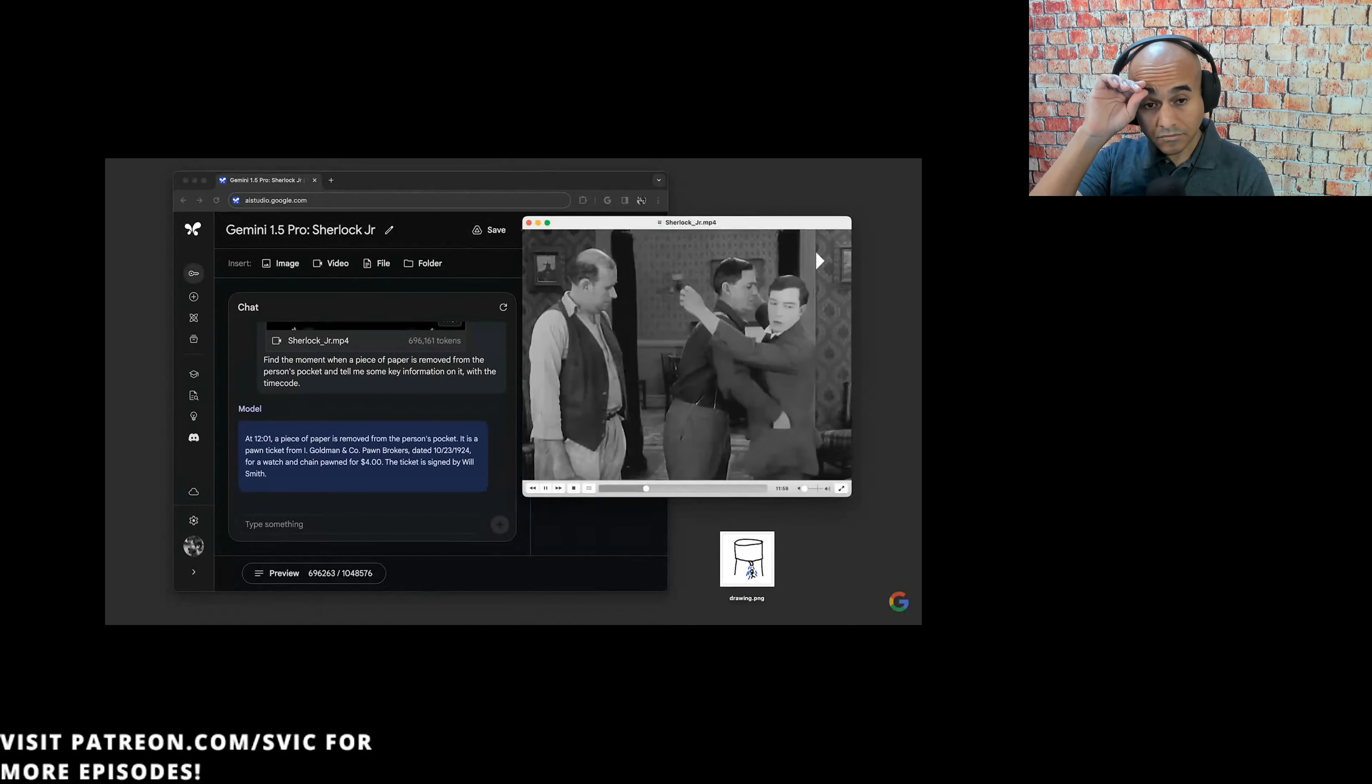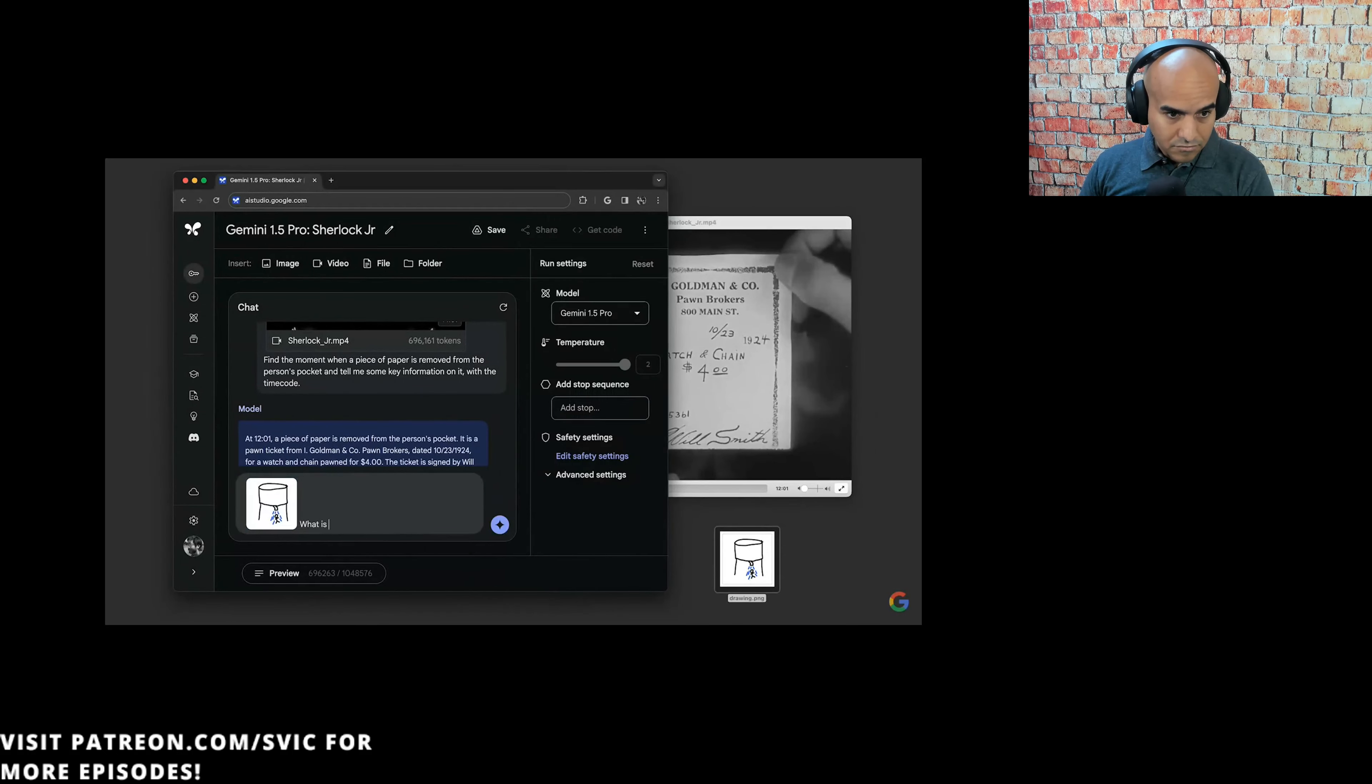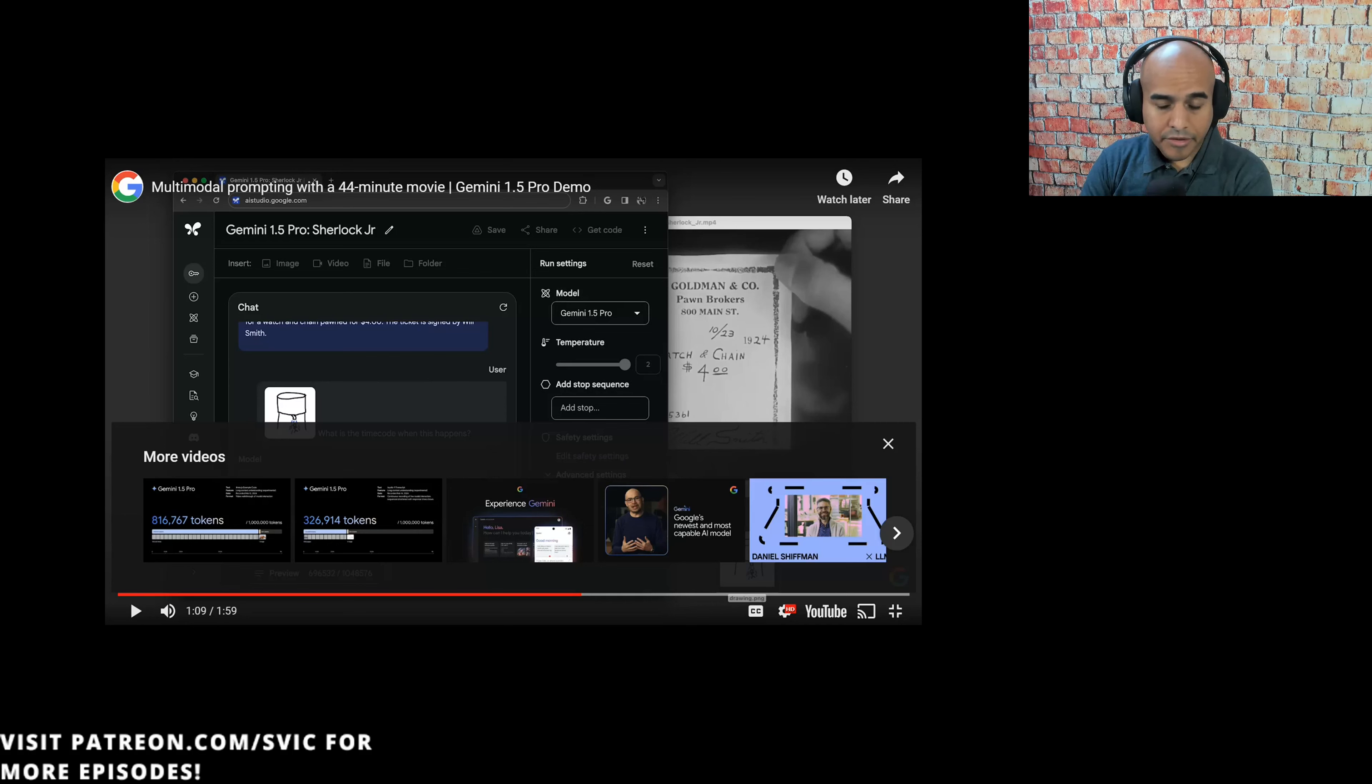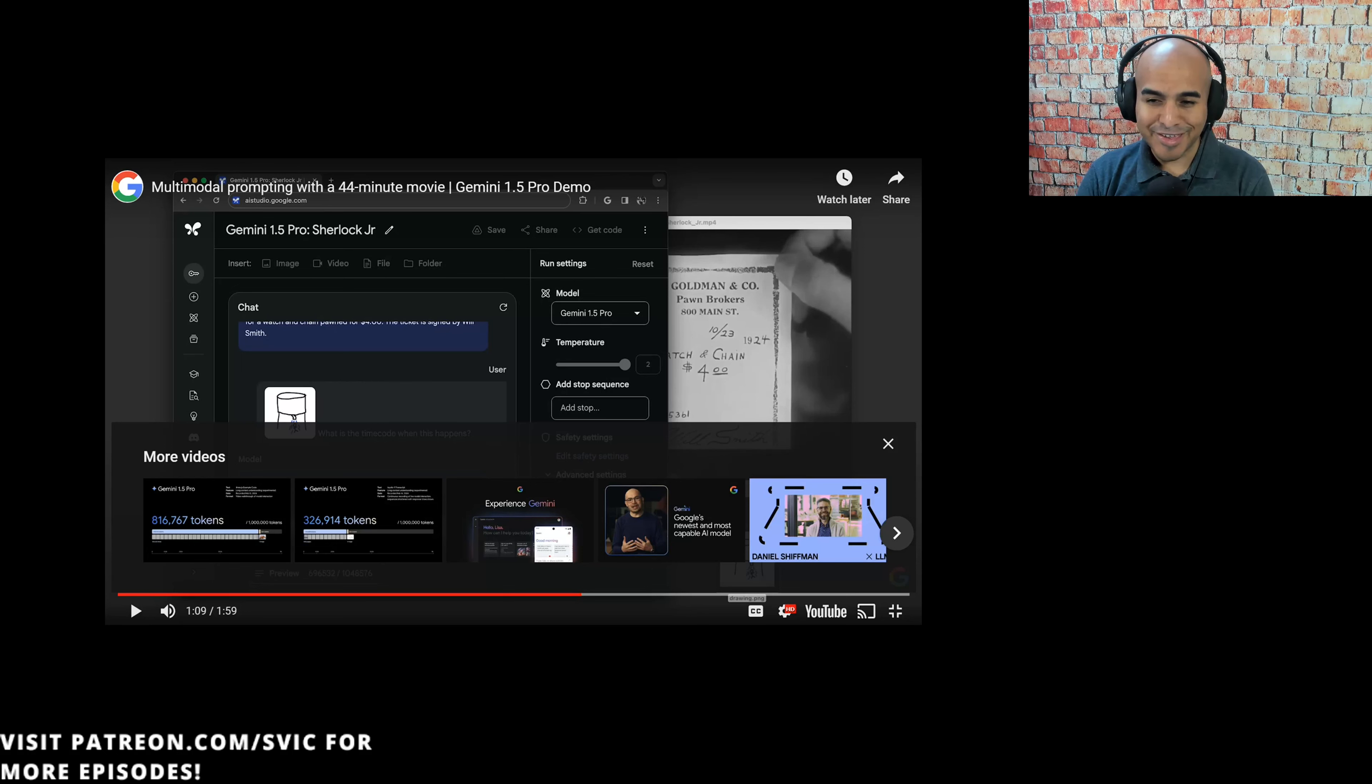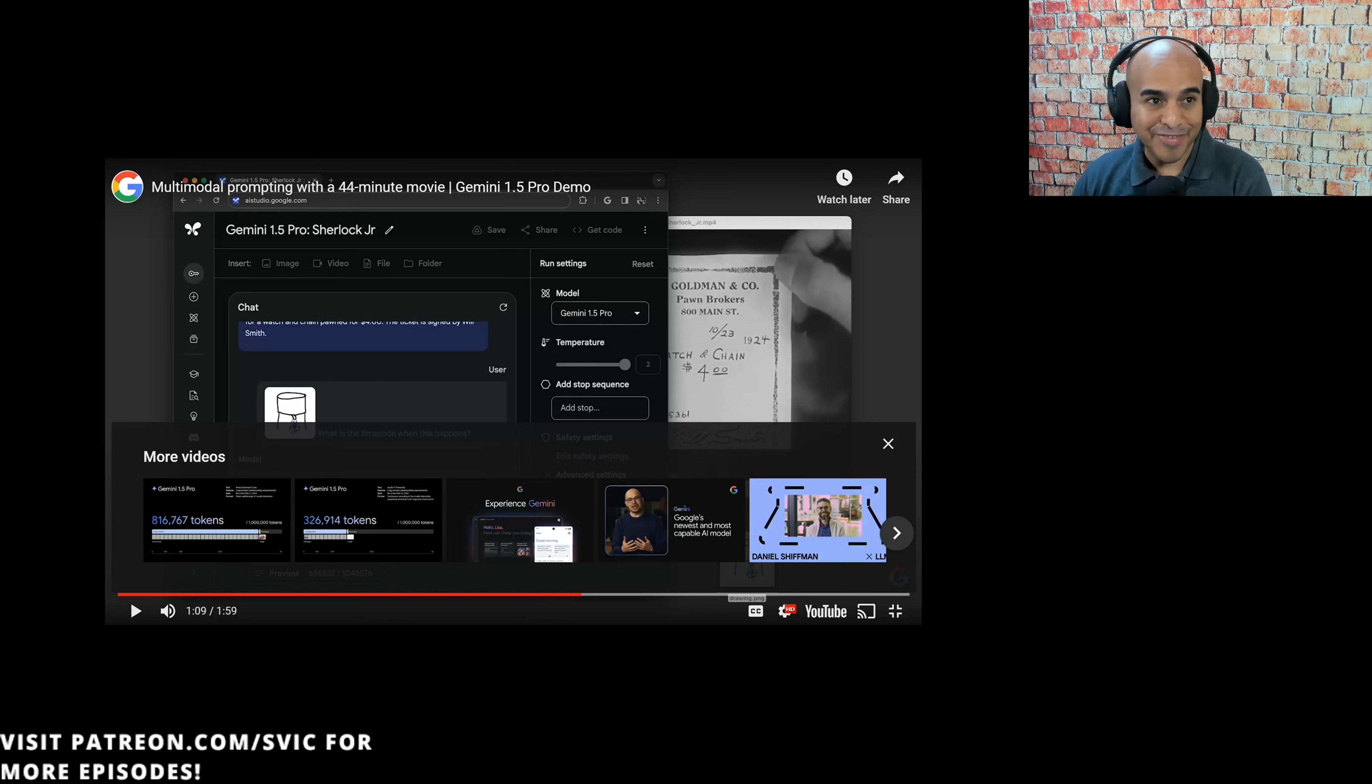The model had found the exact moment the piece of paper is removed from the person's pocket, and it extracted text accurately. Next, we gave it this drawing of a scene we were thinking of, and asked, what is the time code when this happens? All right, I think that's pretty cool. I'm trying to think of some use cases, like a documentary or something, and it's three hours long. You have a Ken Burns' documentary. It's like nine hours long. And you're like, oh, that one scene about what you said about the Civil War and the sharpshooters. And you can run this thing through. The question, though, is, how much is that going to cost you? Is that worth your life savings? If that's the case, then I guess I'll just play it on fast forward and find the scene I need.